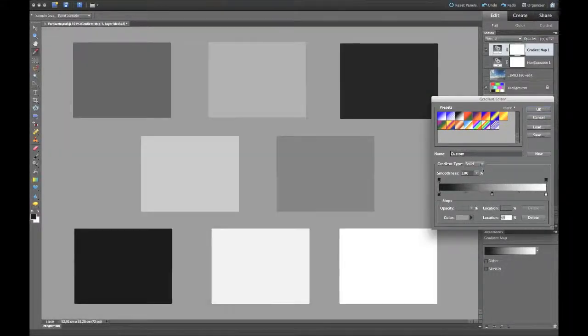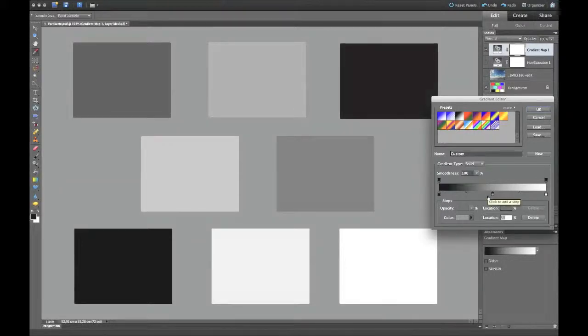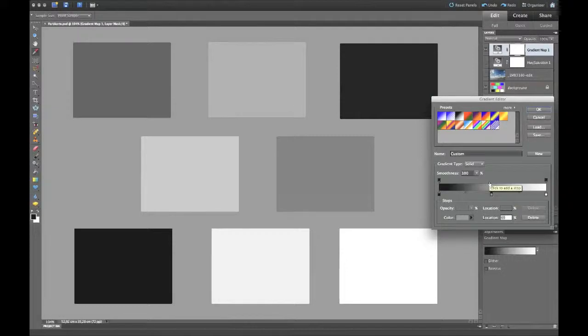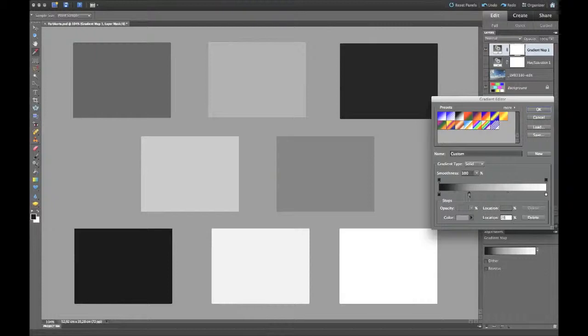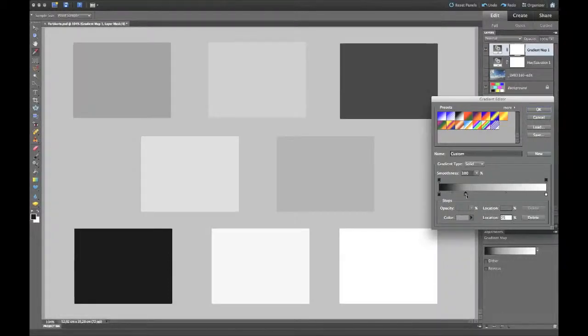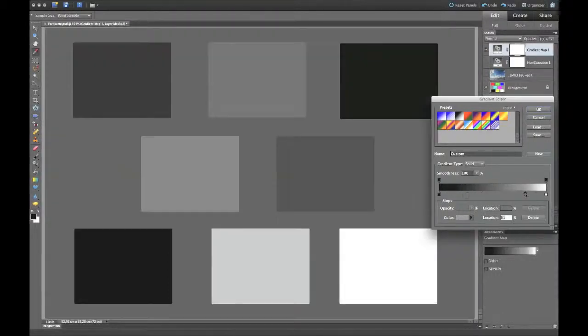You can save this by whatever file format you want on your computer so you have this gradient and an image underneath. Then you have a very simple way to do a black and white and to change the contrast.